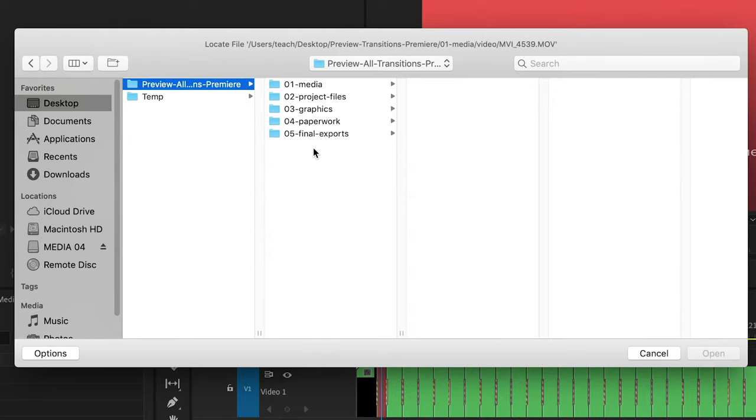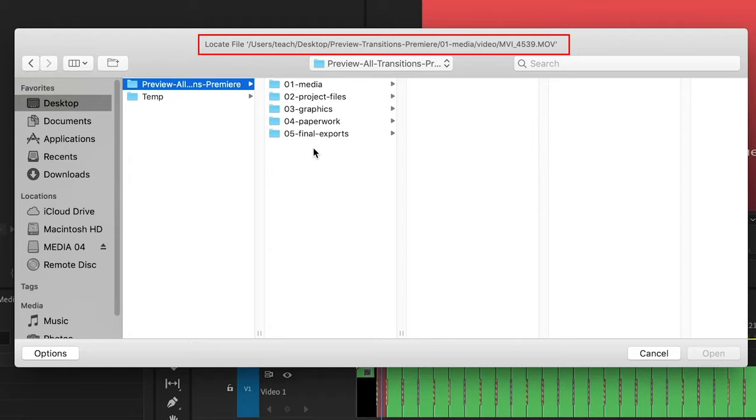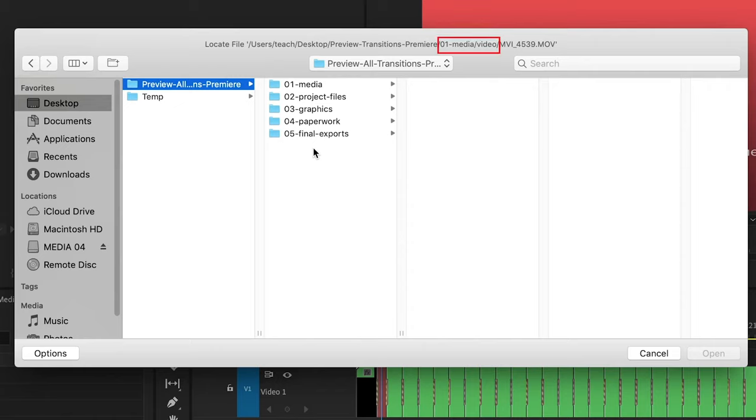So you can look at the top of the screen. Premiere is showing us the previous location of the media file and I can see that it was in the 01 media video folder.